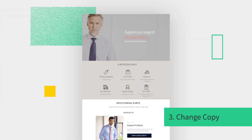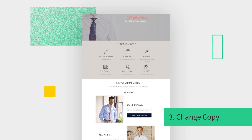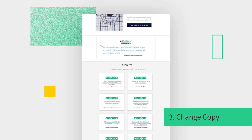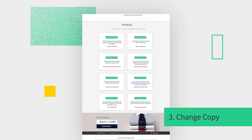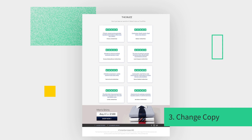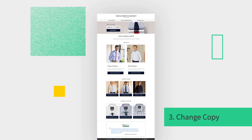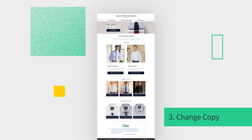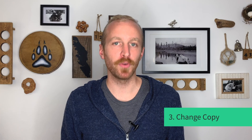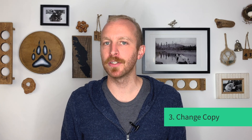Look at this page from Savile Row. It's not exactly copy dense, but it's pretty long, right? It's got value props, it's got product descriptions. How much of this is really necessary? Savile Row scrapped a bunch of that copy to create this variant, which is less than half the length. And FYI, it's out-converting the original.